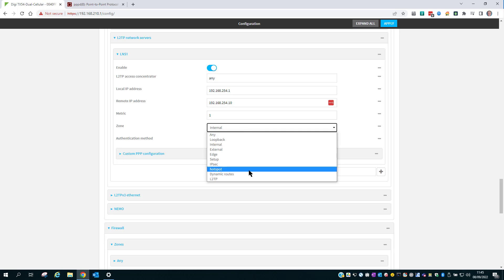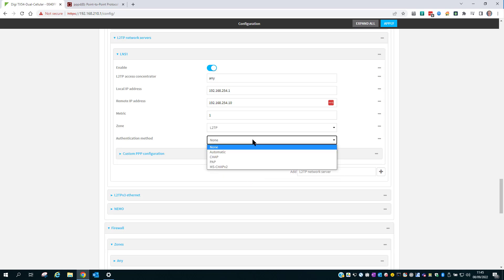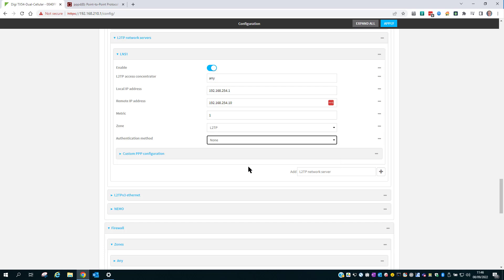The authentication method needs to match the authentication type supported by the connecting client. My client is going to try and use mschap v2.